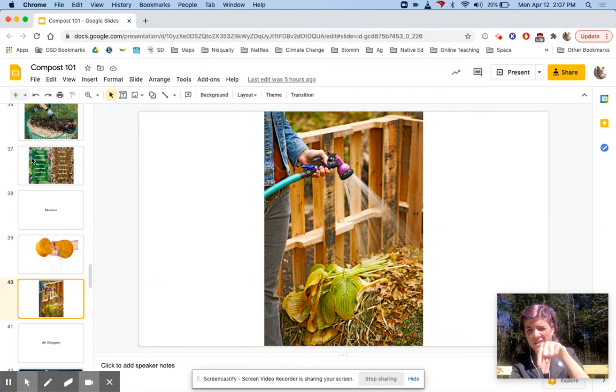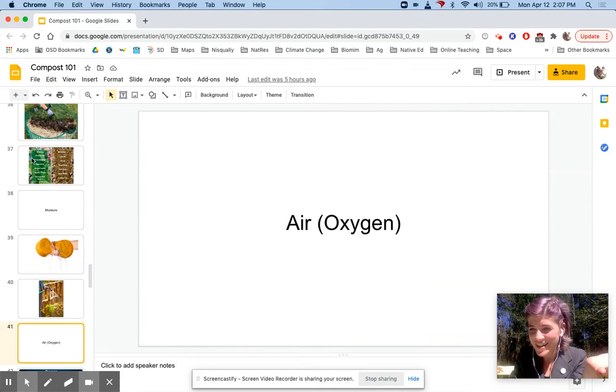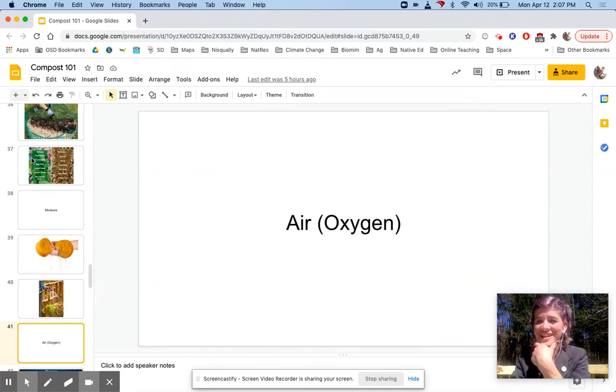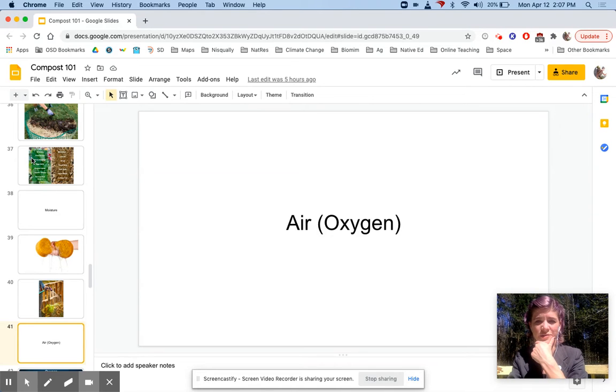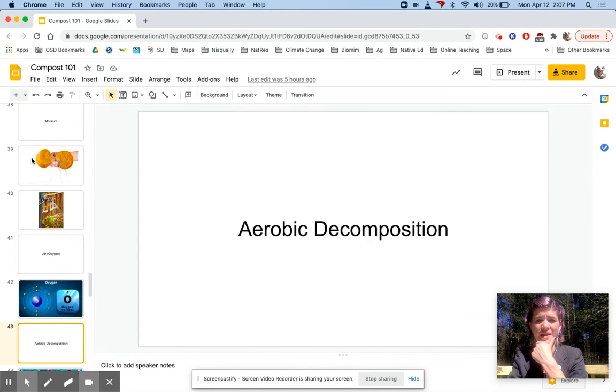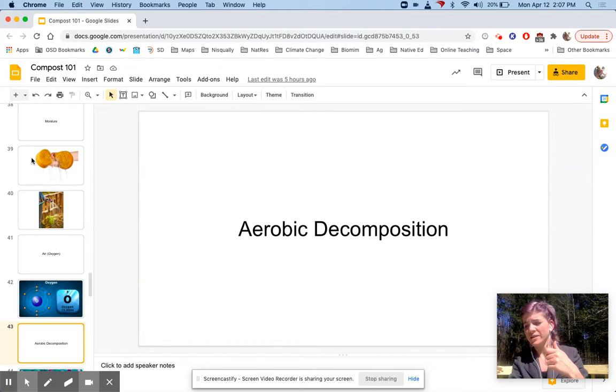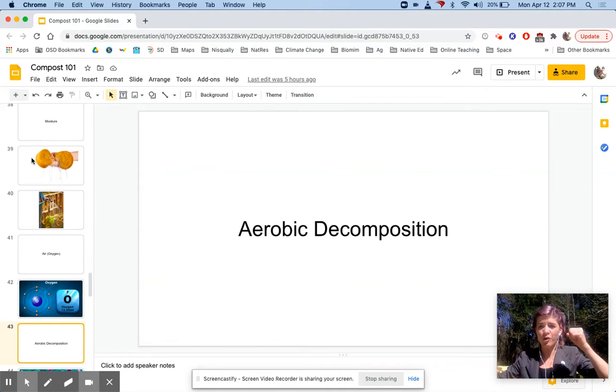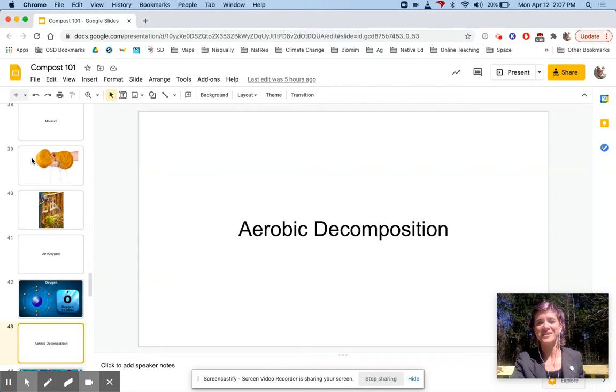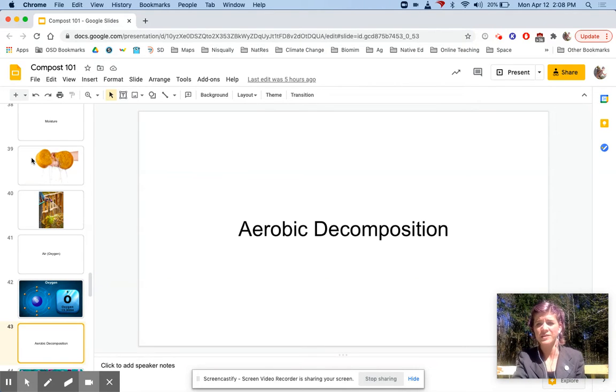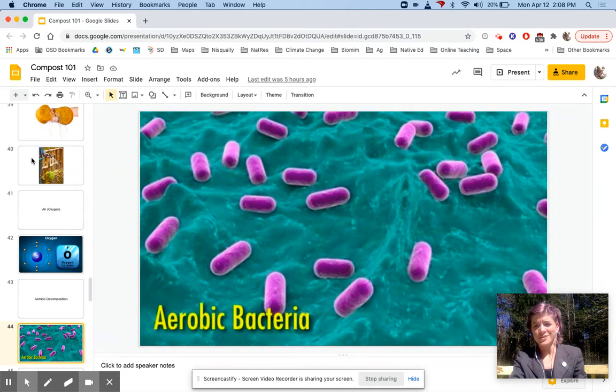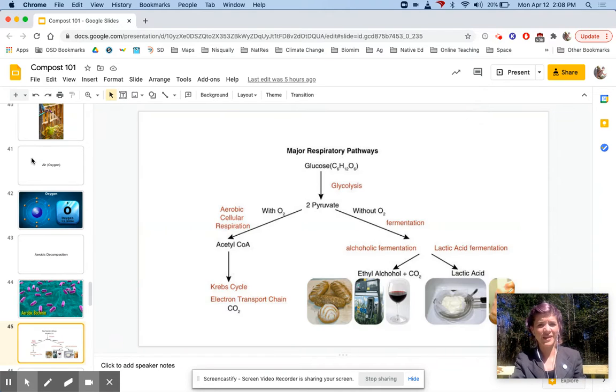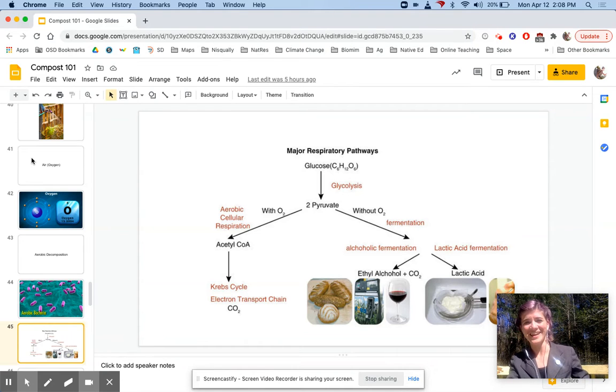They also need oxygen to be super productive because those little bacteria need the oxygen to do their metabolism. This is called aerobic decomposition—aerobic like I'm doing an aerobic workout. The oxygen, those bacteria also need the oxygen to do cellular respiration, aerobic cellular respiration. That's just a picture of bacteria—they're kind of boring looking. These are major respiratory pathways.